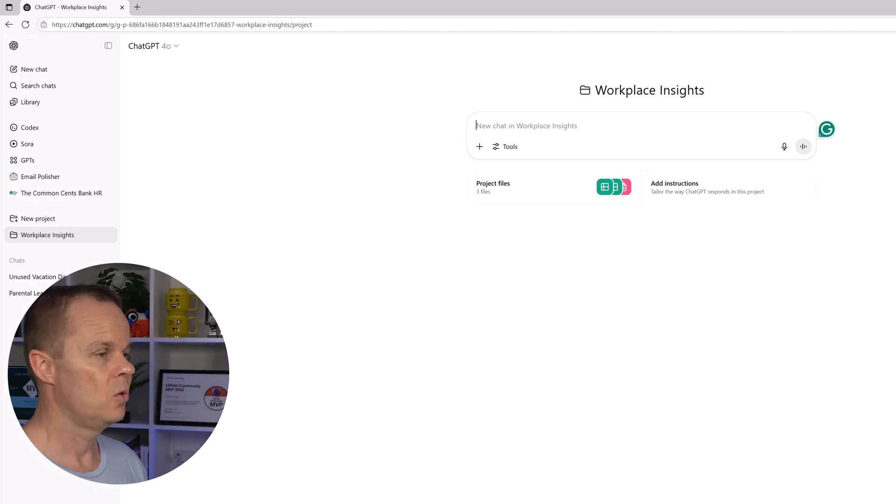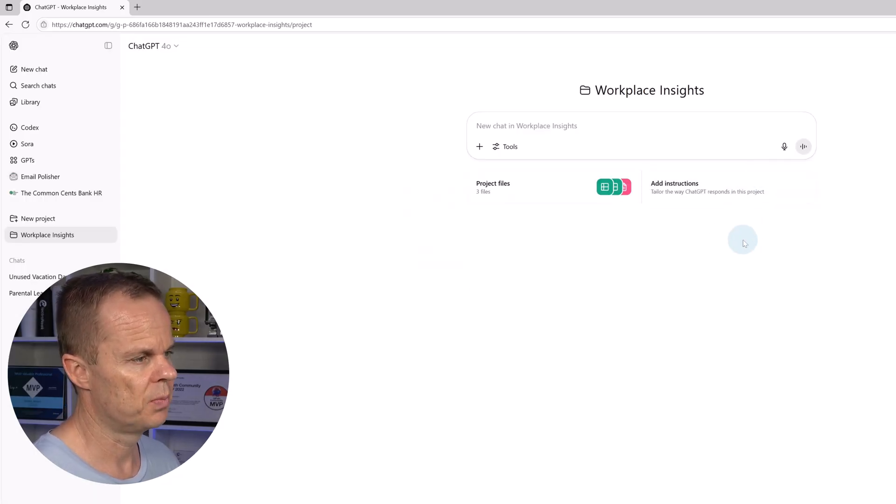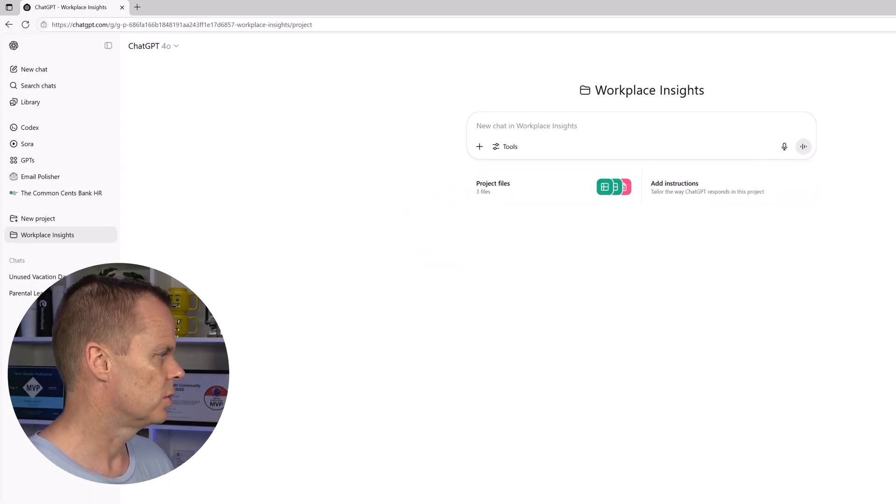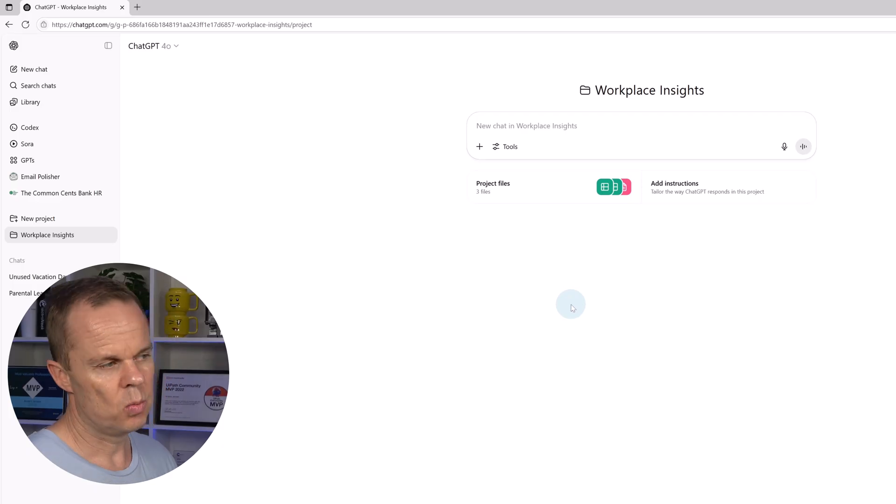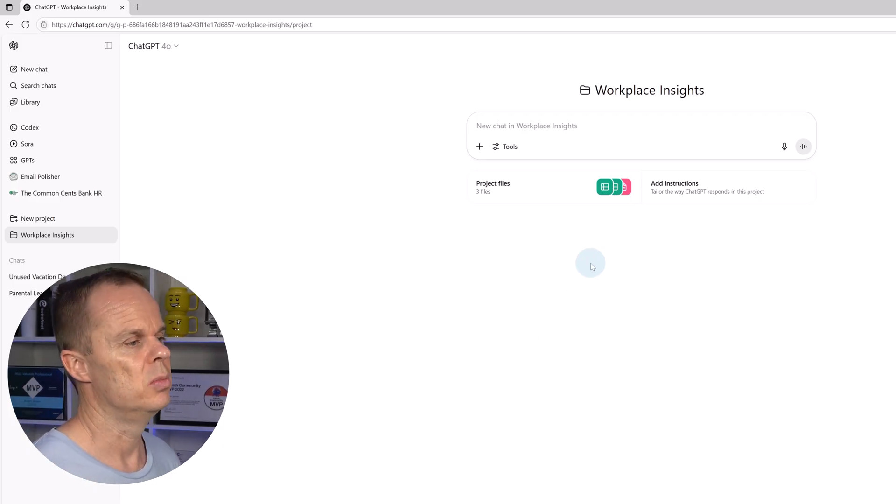We can also add more files. That is just to go down here and add more files. Let's add some instructions. That is, we want to instruct this project how to behave.